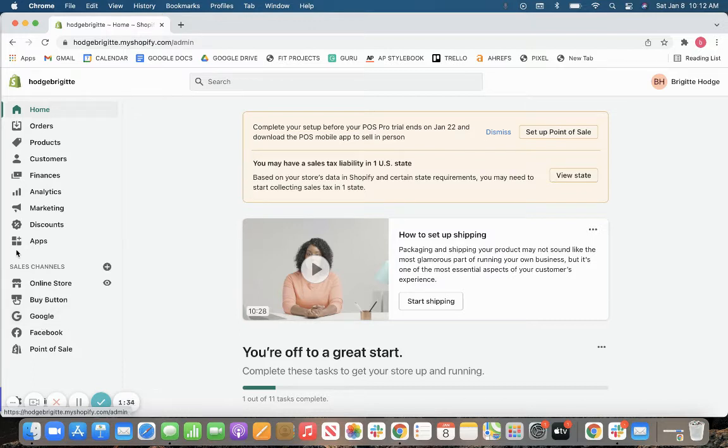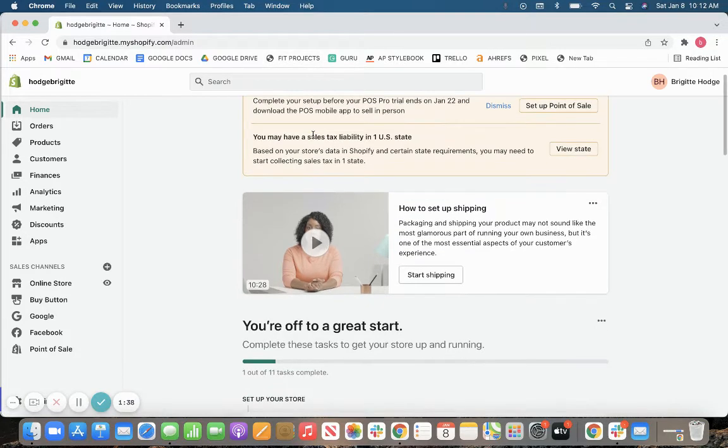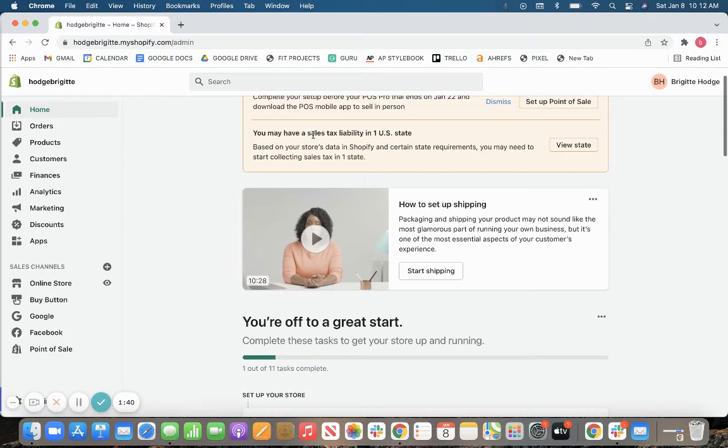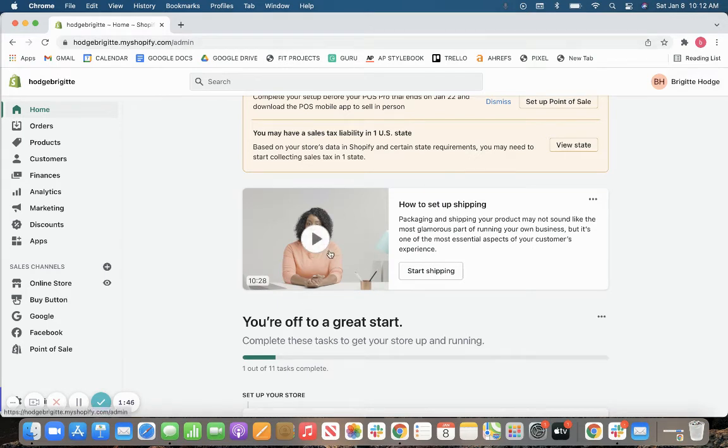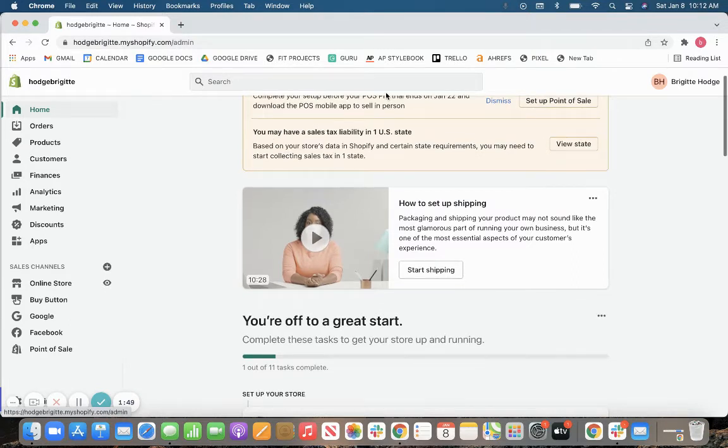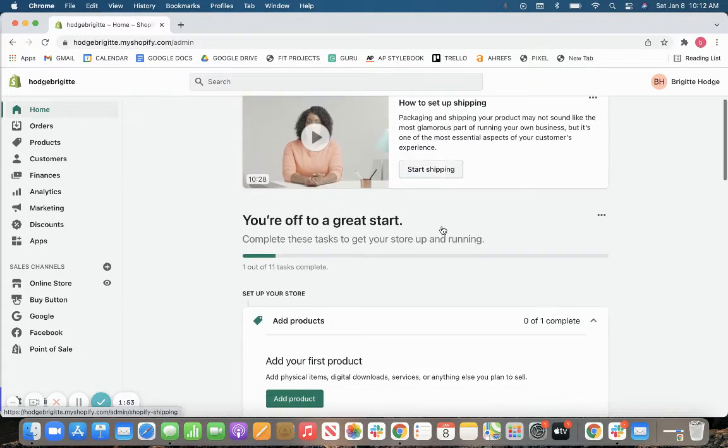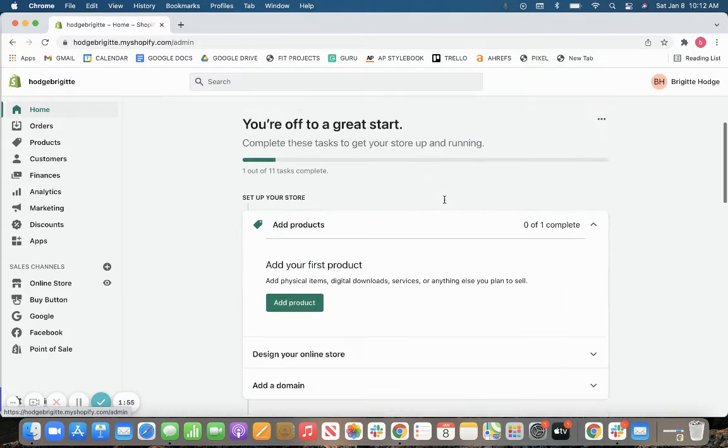But moving on from that, here once you have signed up for your Shopify account, you will be brought to your home page, where you will be prompted through a bunch of setup guides. So you will have a how to start your shipping video as well. There's a whole library of videos that you may access and that come up on the screen as you move through your setup process.